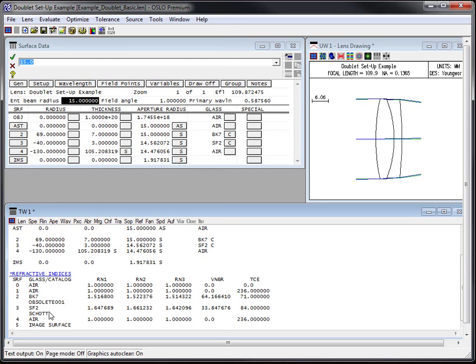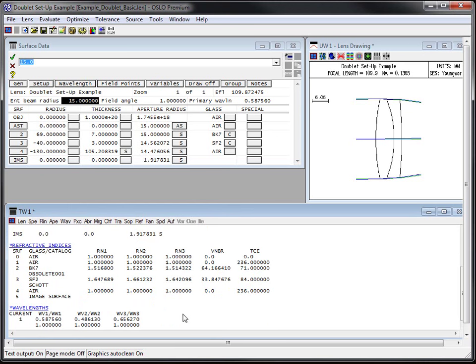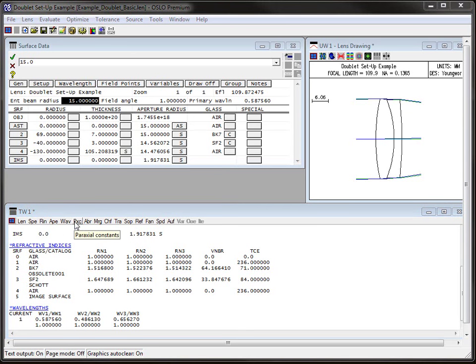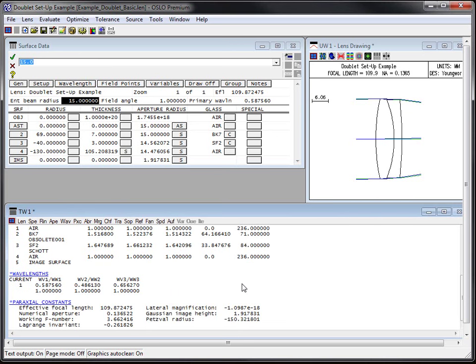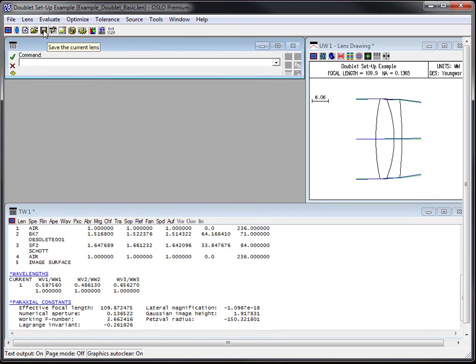And then we can do refractive index. This just tells us BK7 and SF2. Oh, look, right here it says obsolete 001 is where the glass catalog that BK7 is in. Now, SF2 is still in the Schott catalog according to this database. And then the last thing I like to do is I like to also check the wavelengths just to be sure. Sometimes I've got it set up right. So these are all good steps to do. Another thing to do is to check some paraxial constants. Some of the paraxial constants have been calculated based on the data that's been entered for the lens itself. So if we look here, we've got 109.872, we've got 2.61826, 150.32801. This looks really good. This is what we expect from this. So this is a lens doublet setup example. So I'm just going to go ahead and save this file. I like to save them after hitting the green check mark in particular.